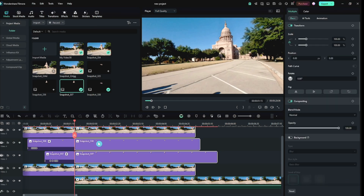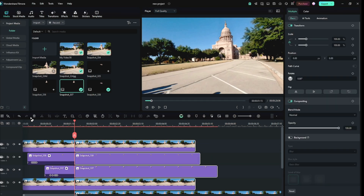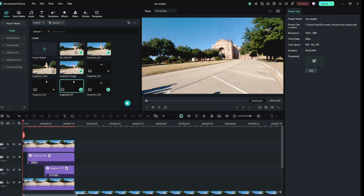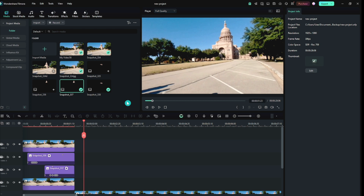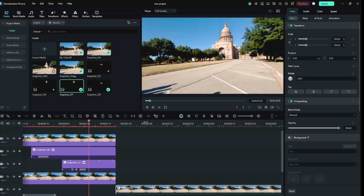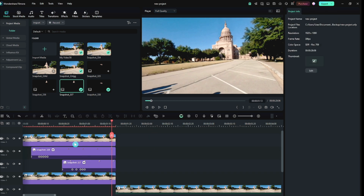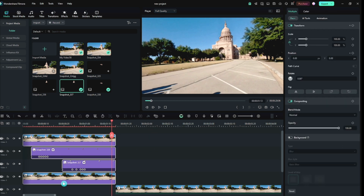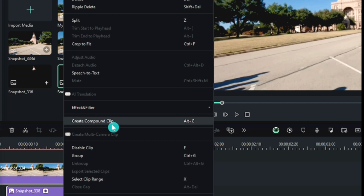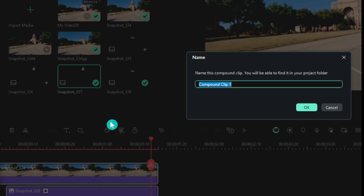Then cut all the images here and delete them. After playing it, it does not look so smooth. To make it smooth, we have to merge all the images — select all images, right-click and compound the clip.